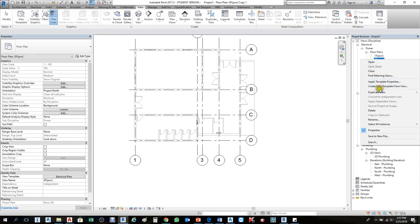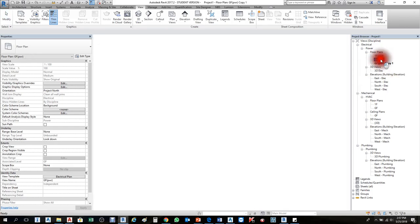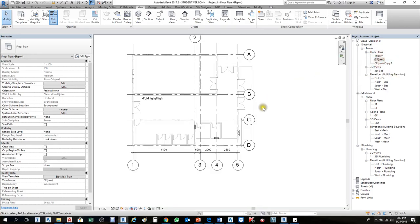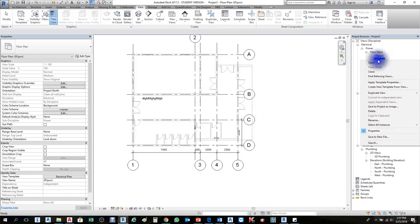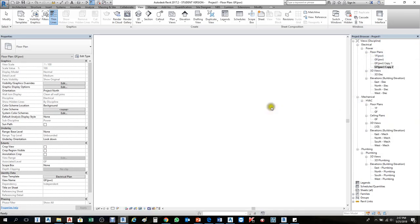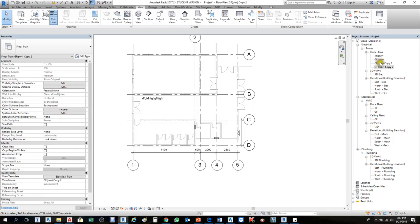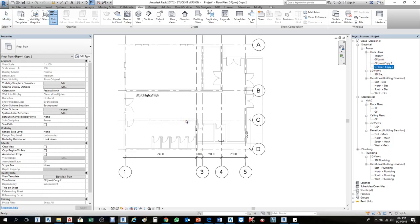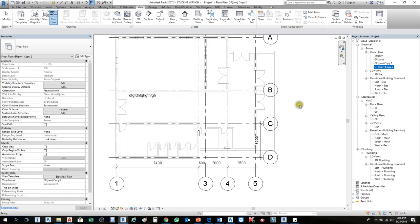The second option is Duplicate with Details. First double-click the original. Then right-click and choose Duplicate with Details. You see everything you see in the original is also visible in the duplicate. Based on that, you can continue additional work — nothing will be changed, only additional things you add will be implemented.